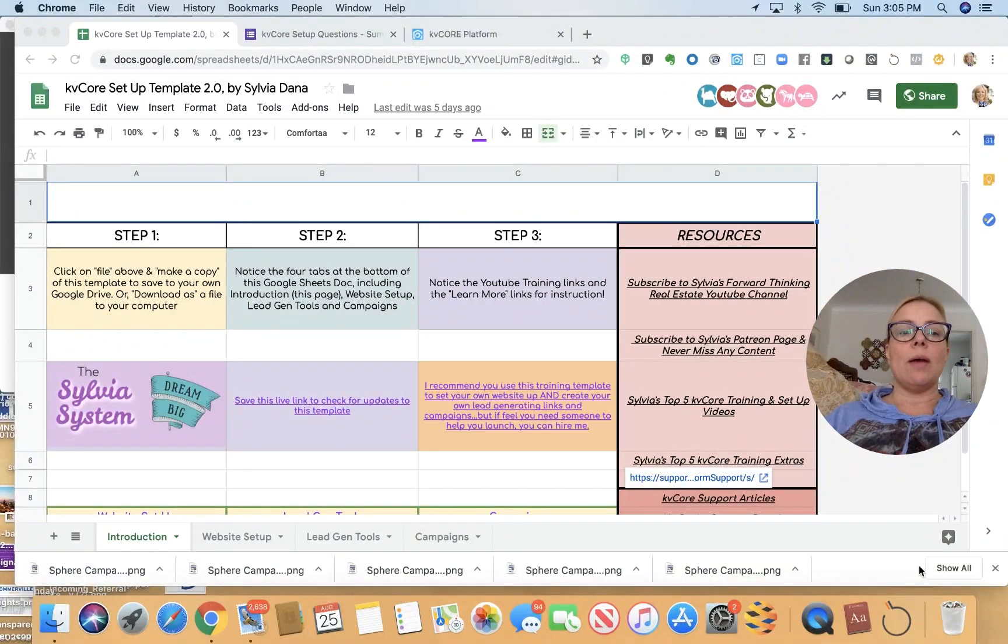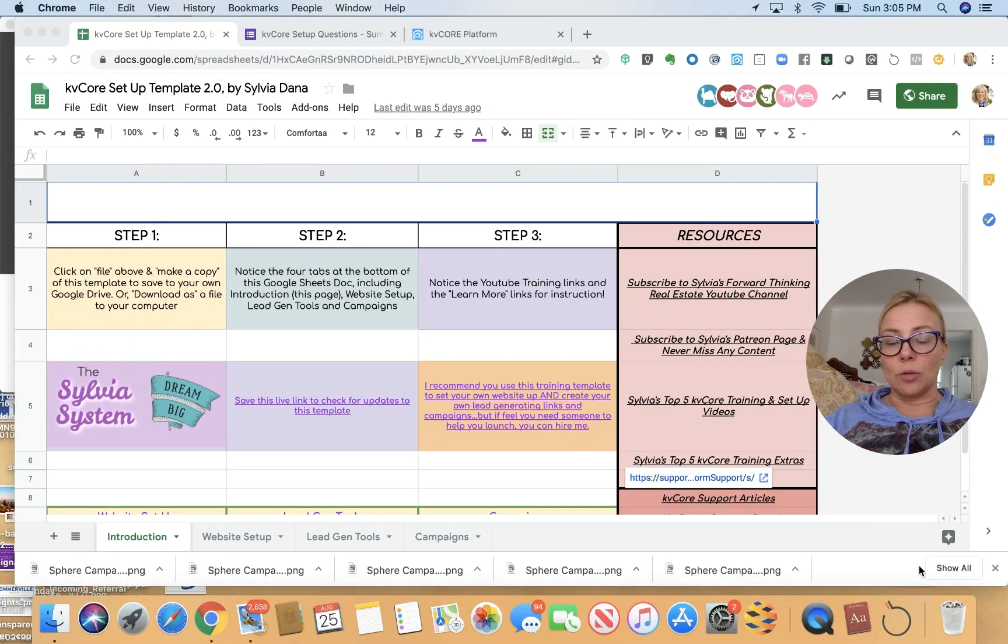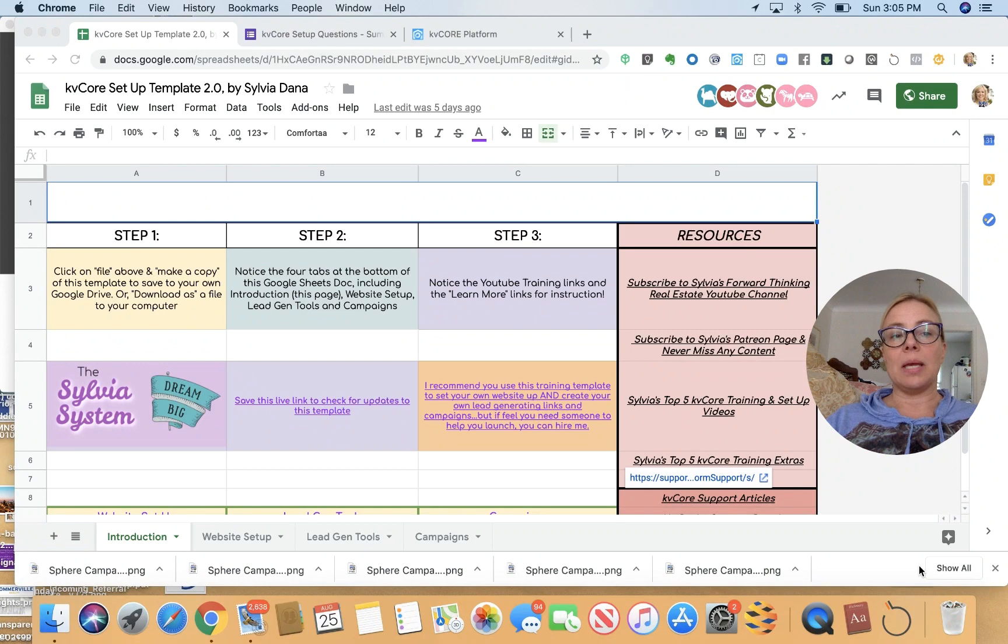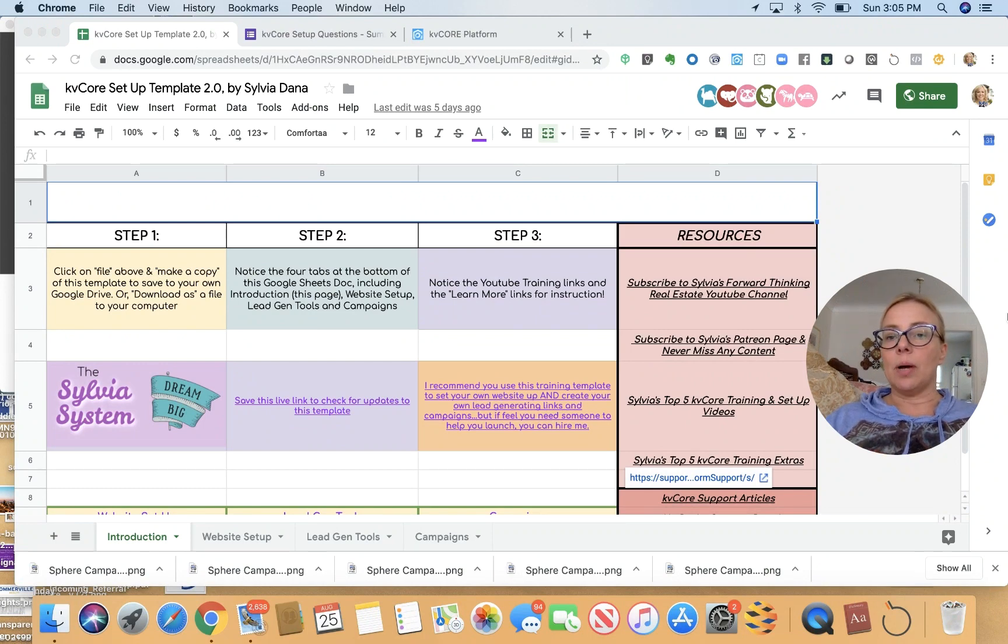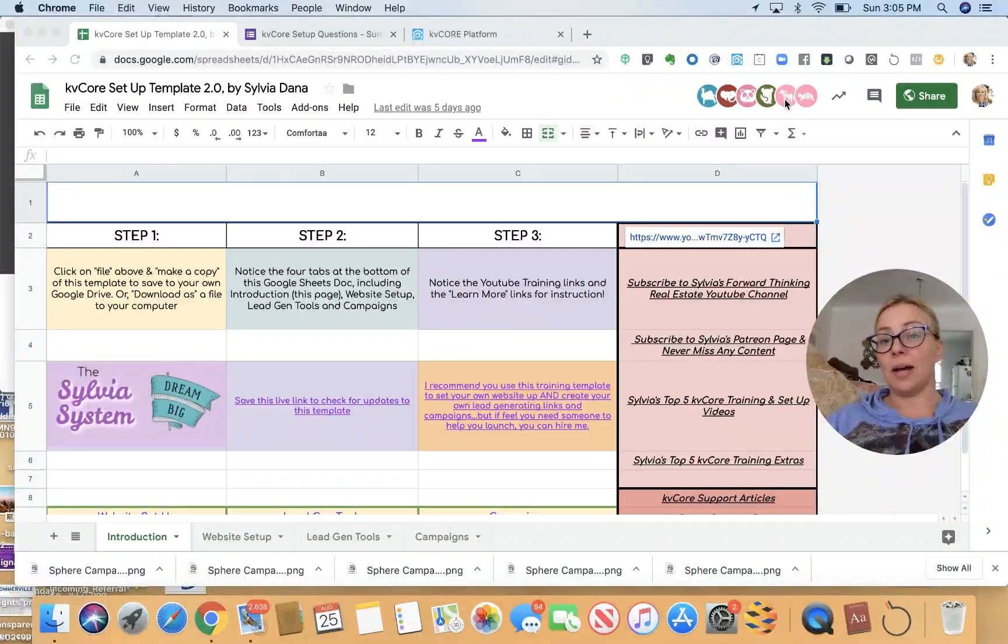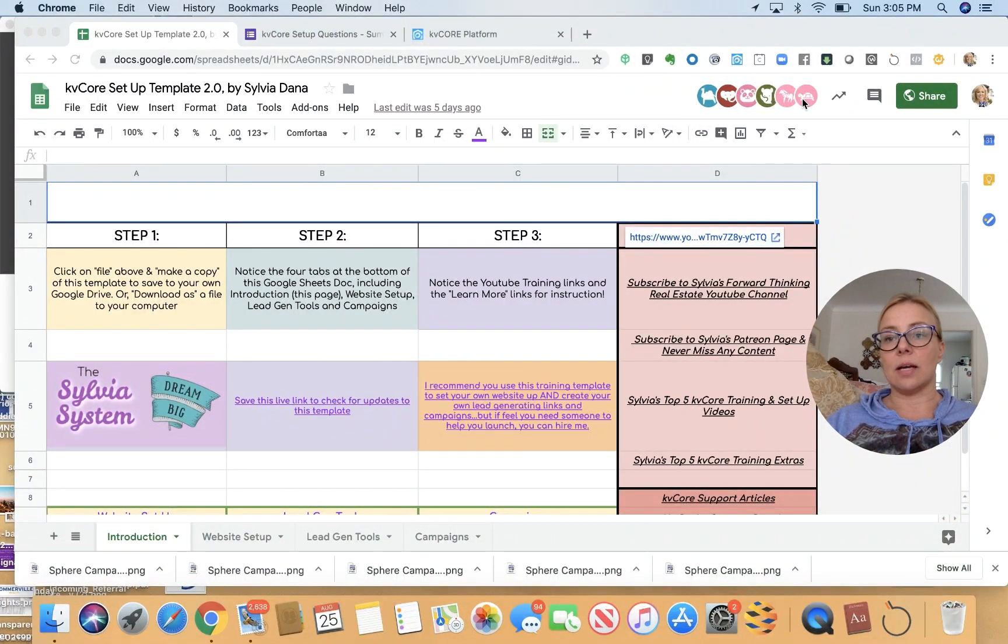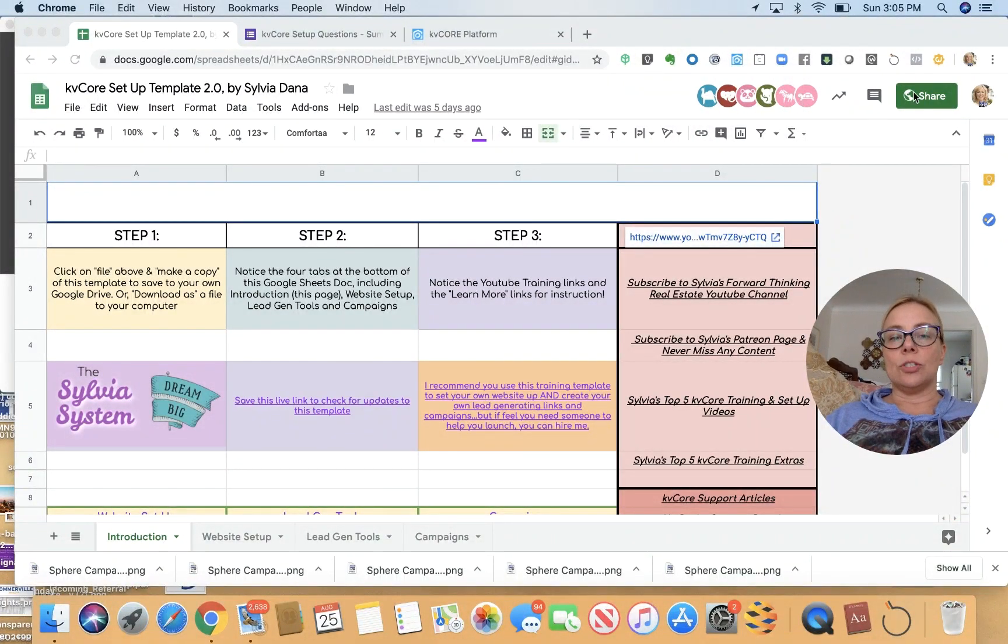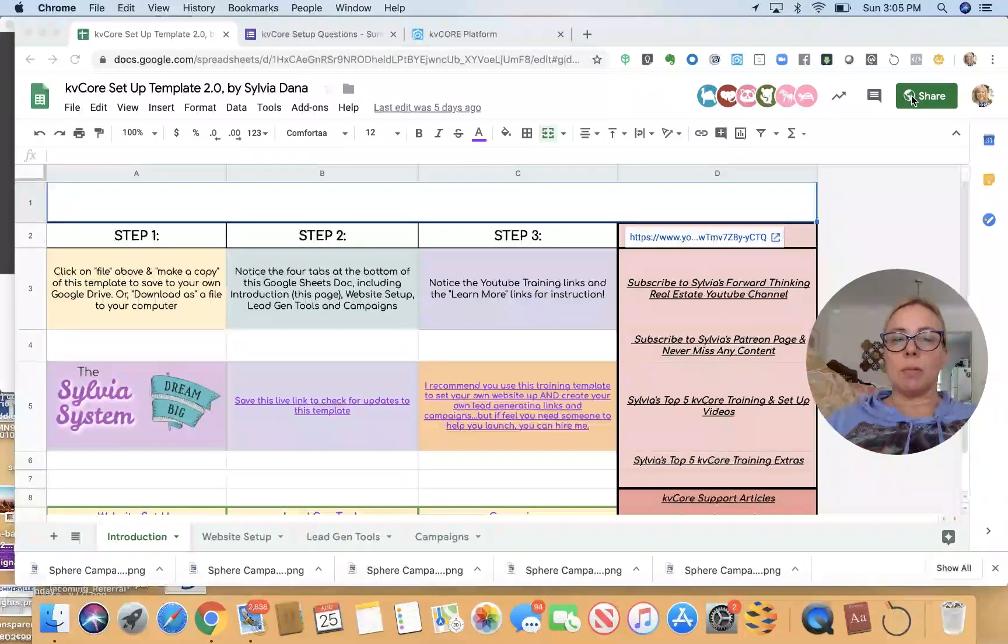So I've got a Google Sheets document that is my KB Core setup template, and I've shared it publicly. As you can see, these are all the people that are looking at the document right now, have accessed the document. And it's shareable, it's public.